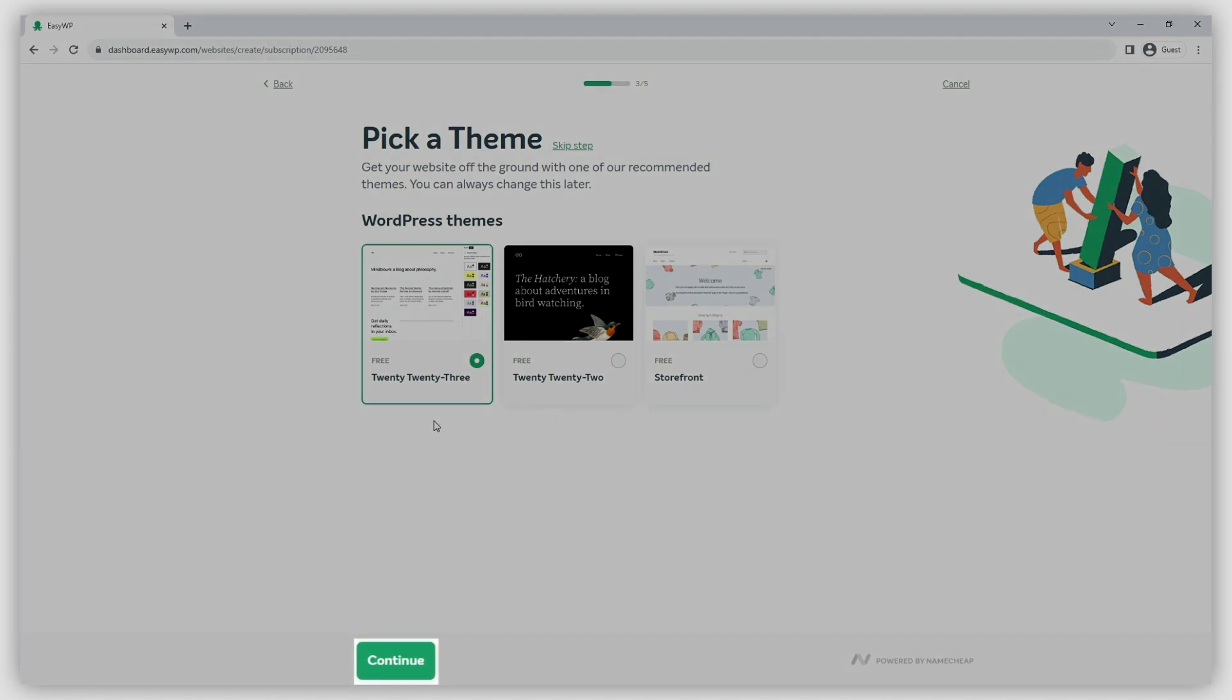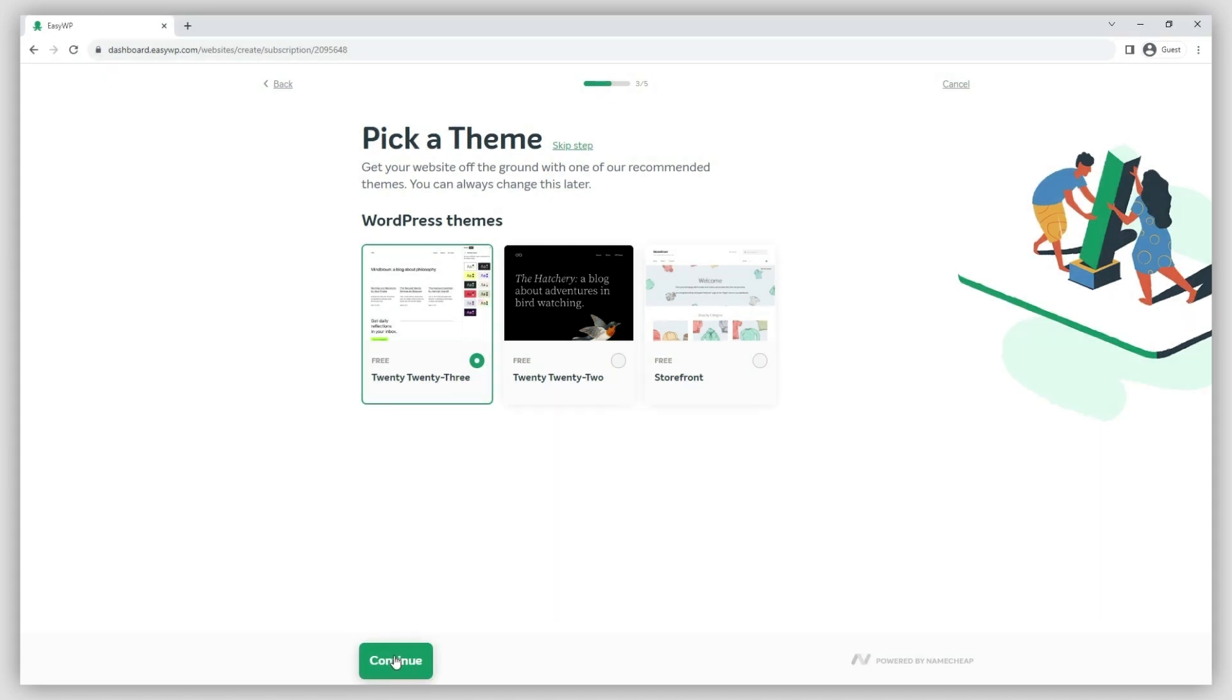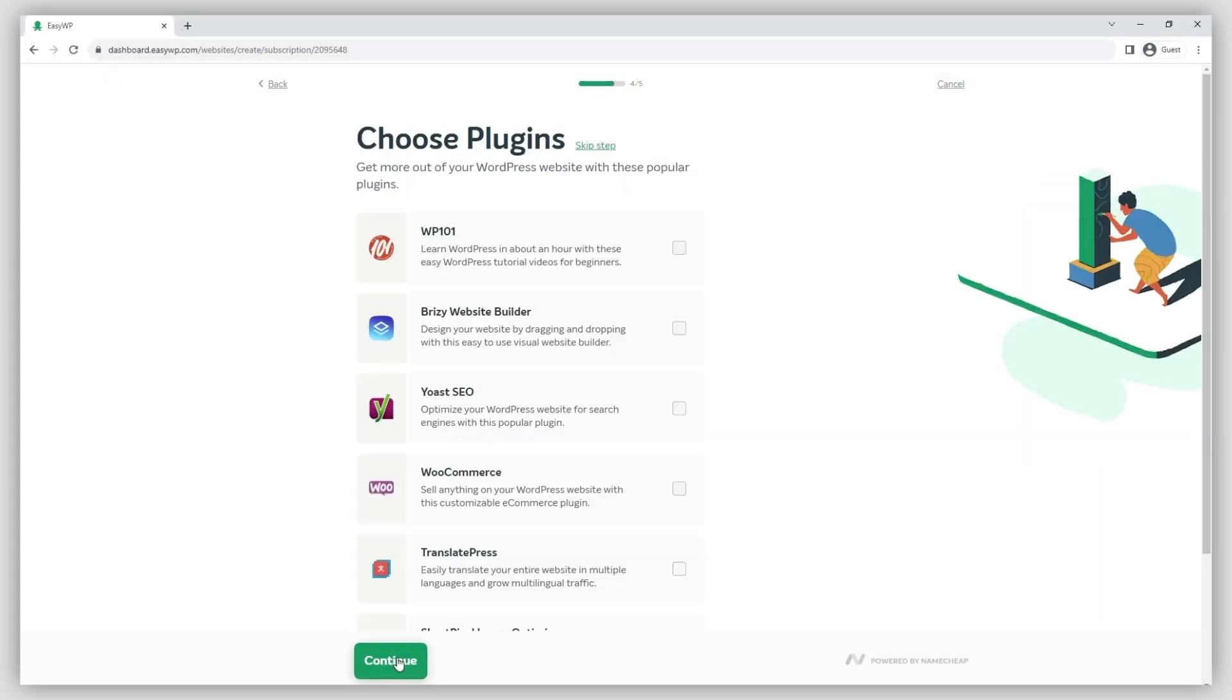After that, click Continue to move on to the next step. You'll then be prompted to add some of the most popular WordPress plugins for your website. This is completely optional and you can simply hit Continue again to proceed.